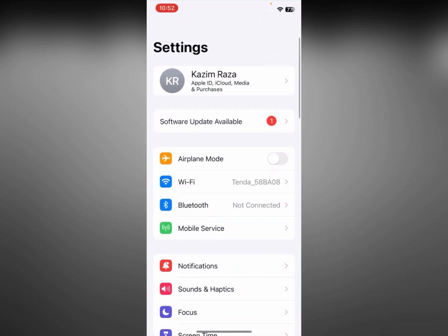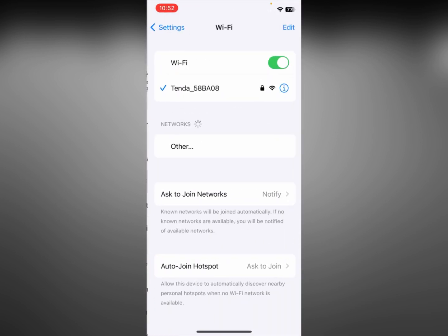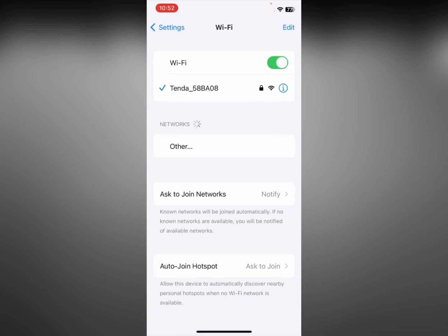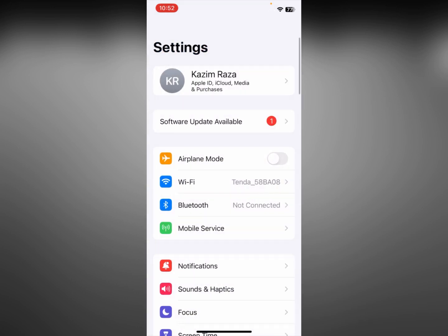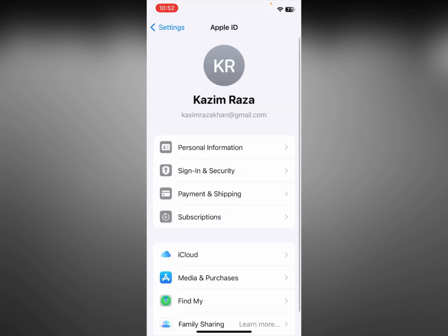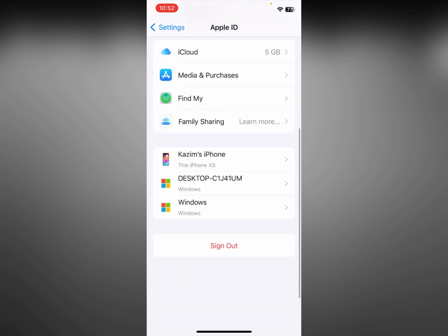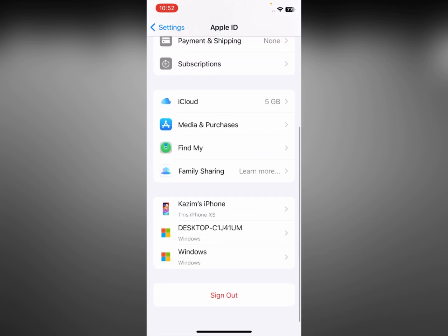First of all, you need to open your Settings and click on Wi-Fi. Make sure that you have connected with a proper internet connection. After doing this, go back and open your Apple ID, then sign out of your Apple ID.